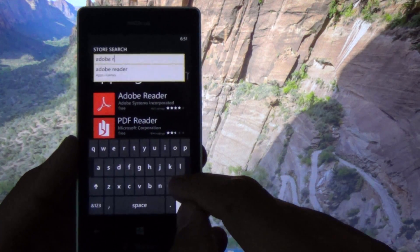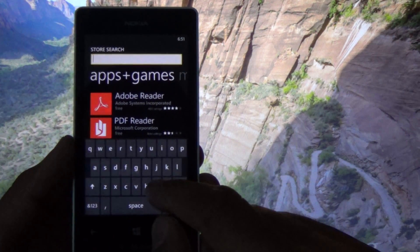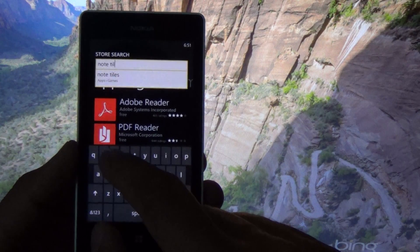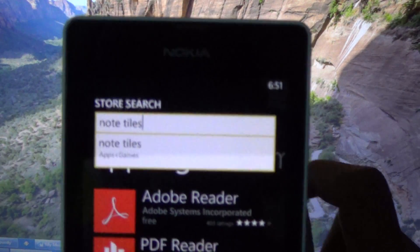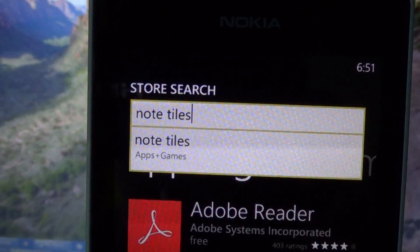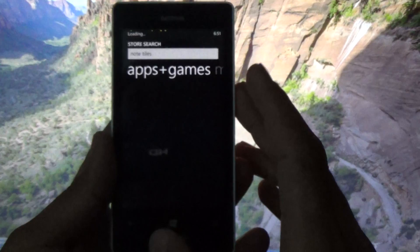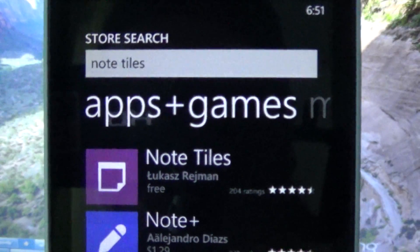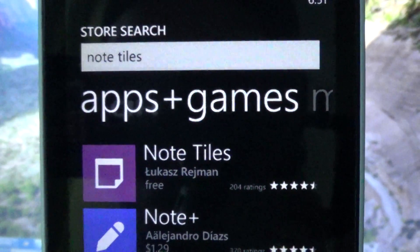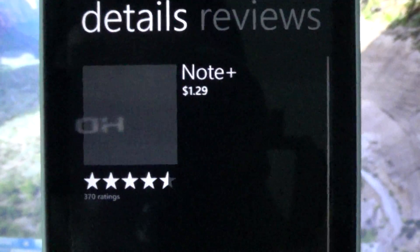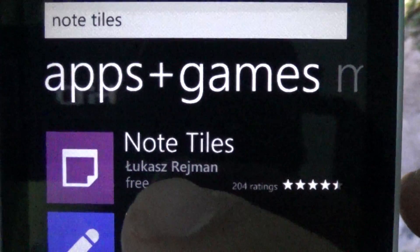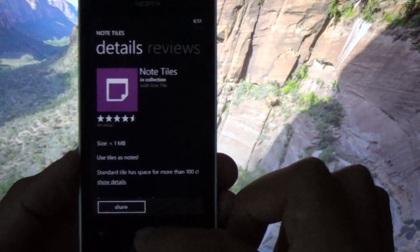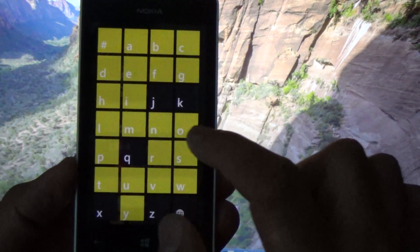Another app we're going to need is called Note Tiles. It's a little notepad app made by a guy called Lucas Rashman — I'm not sure how to pronounce that. I already have it installed, so after you install it, we're going to look for that.